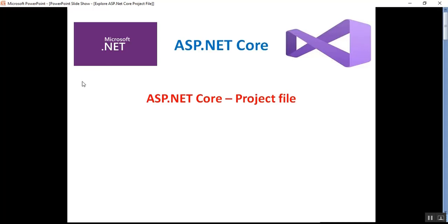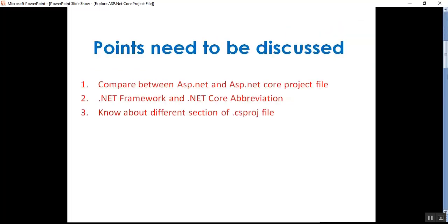Hello everyone, this is Satya Prakash, welcome to my channel. This is part four of ASP.NET Core. In this video I will discuss and explore the ASP.NET Core project files — specifically the comparison between ASP.NET and ASP.NET Core project files, the .NET Framework and .NET Core abbreviations, and the different sections of the .csproj file.